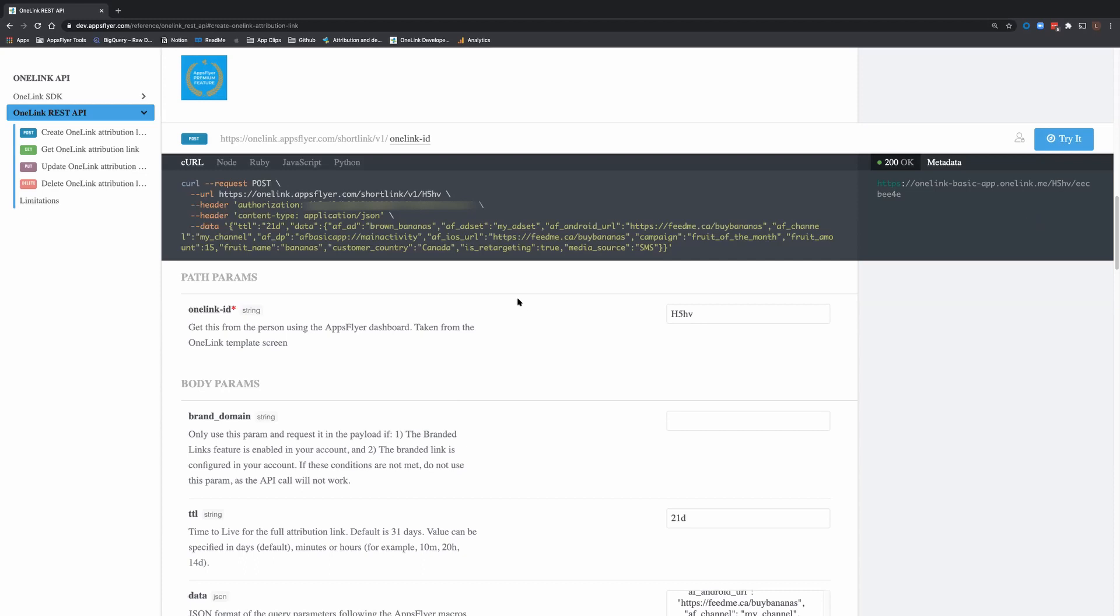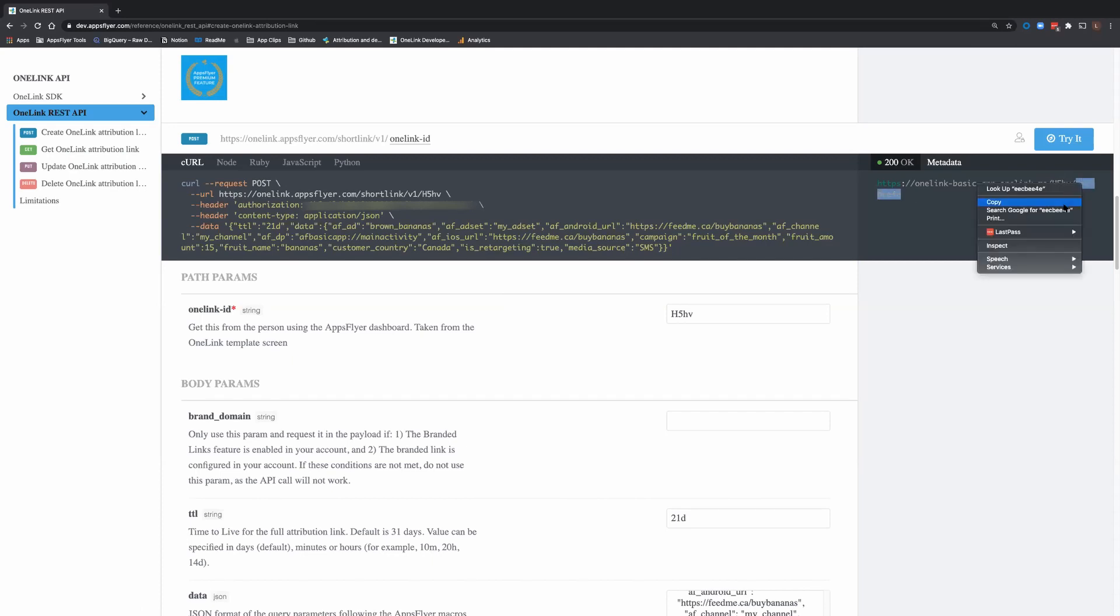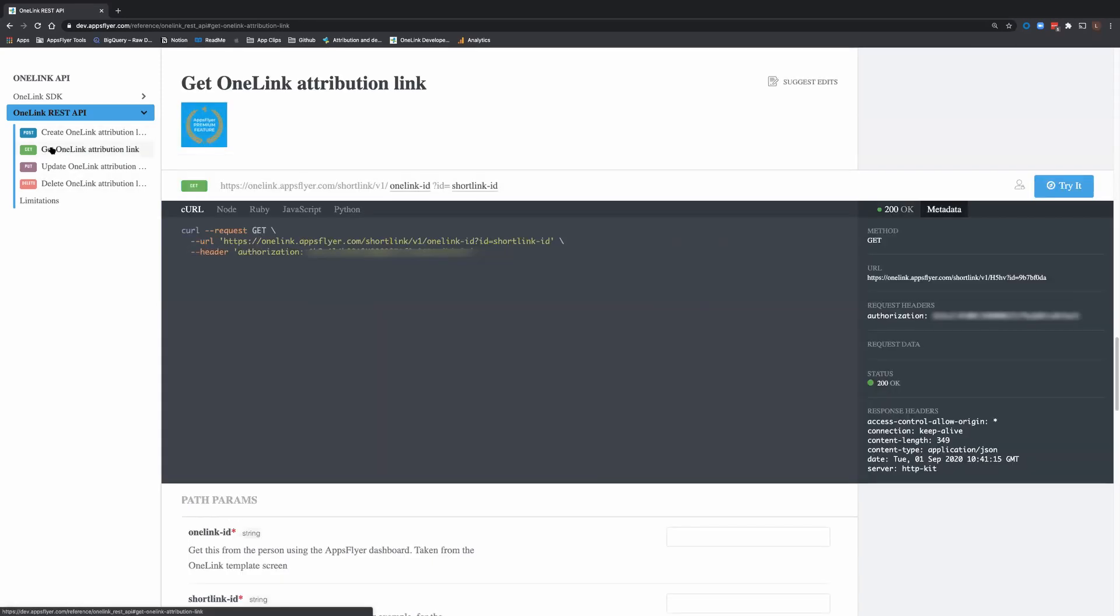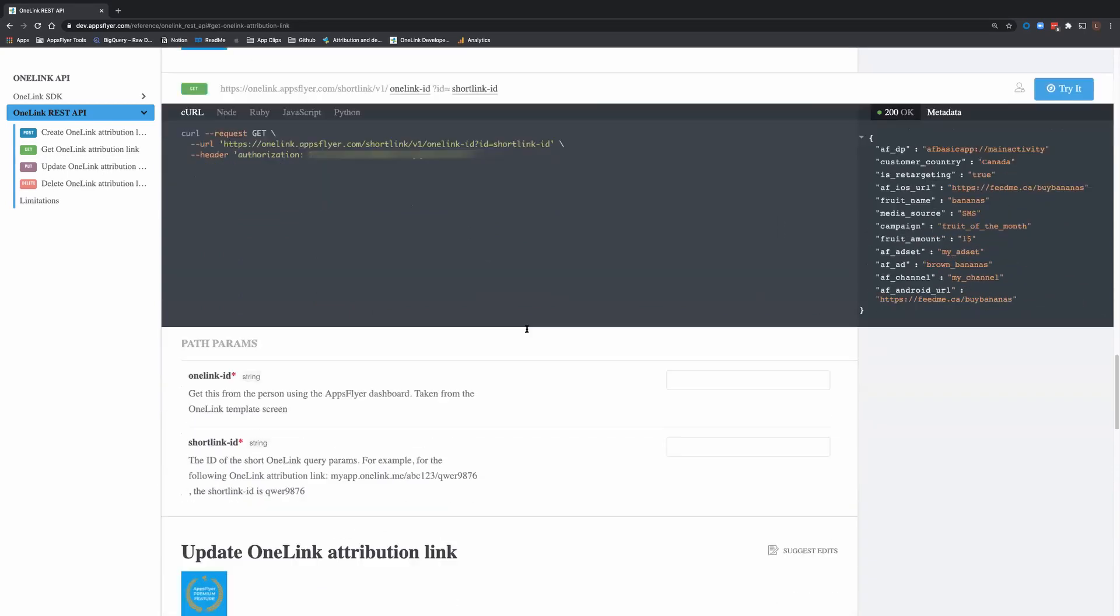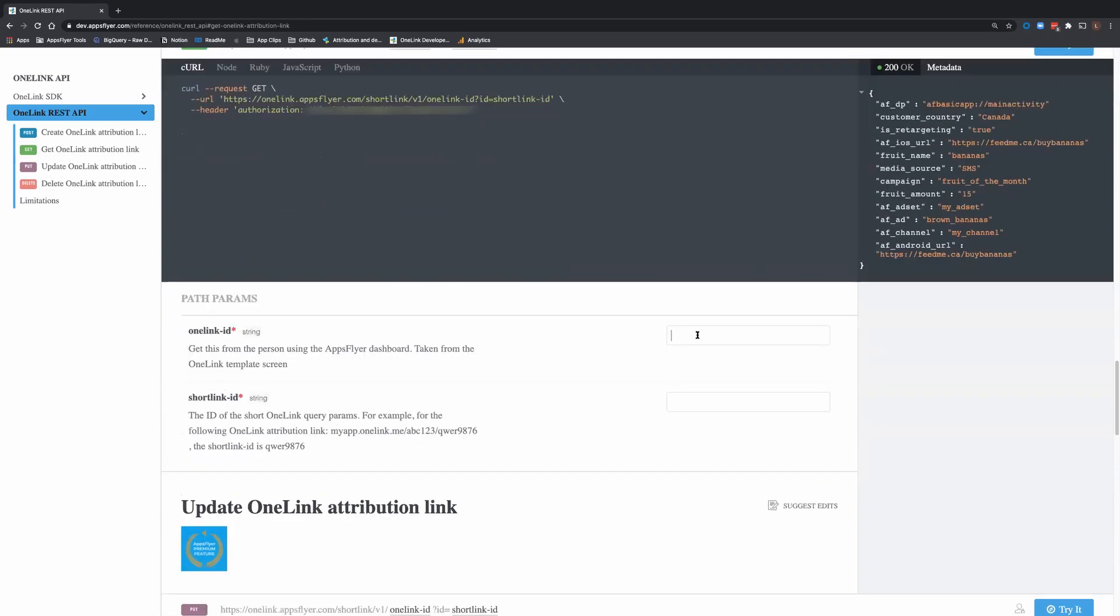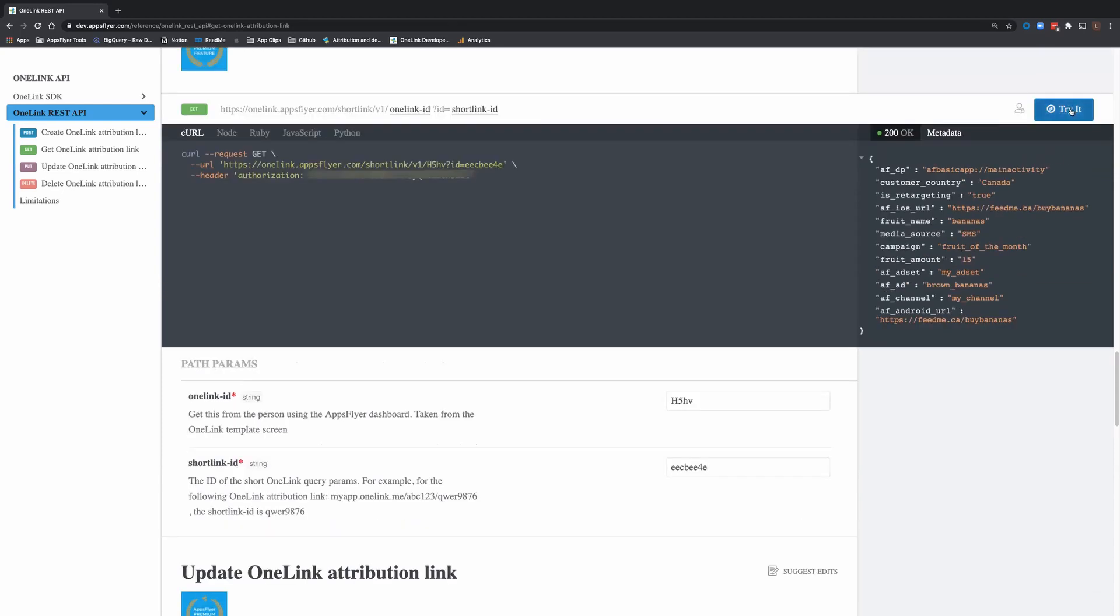Now let's play with it a little more. Let's go to the GET command. Before that, let's copy the short link ID. This is the template. This is the short link ID. I'm going to execute it, and here we go. This is the data that I entered using the create command.